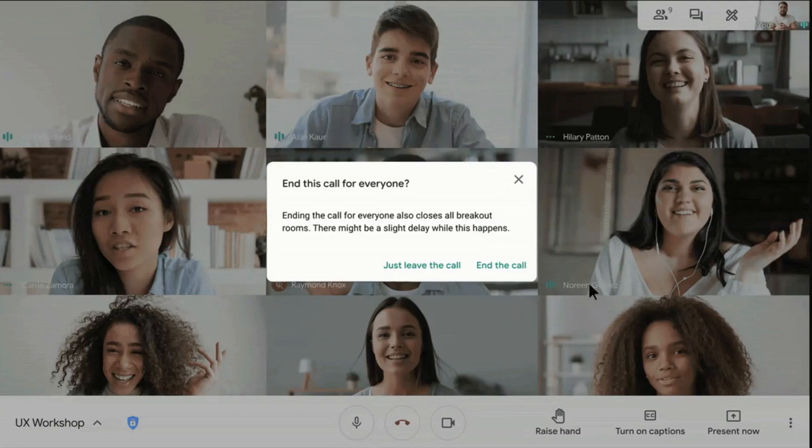That's a huge update for us in education as it means the students can no longer be in rooms which are unsupervised.